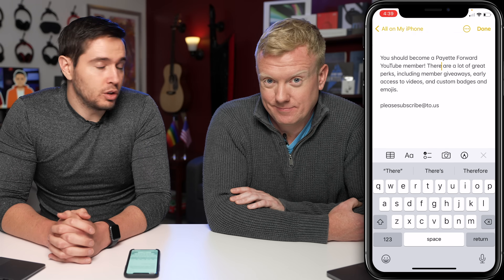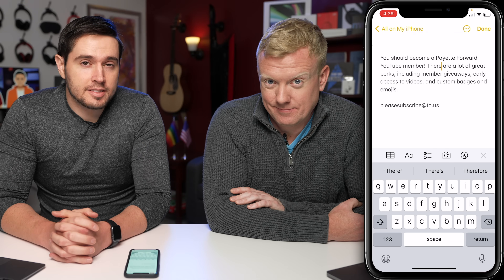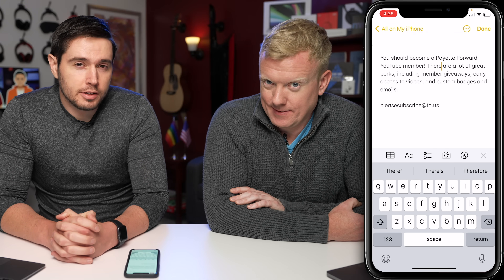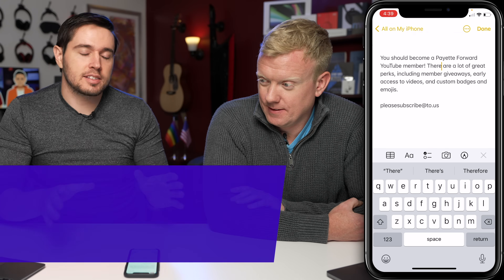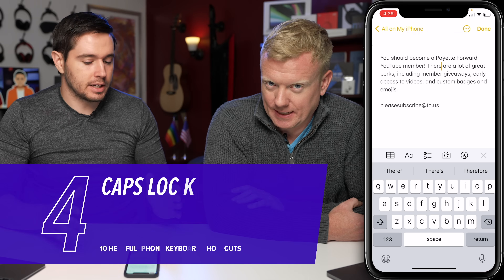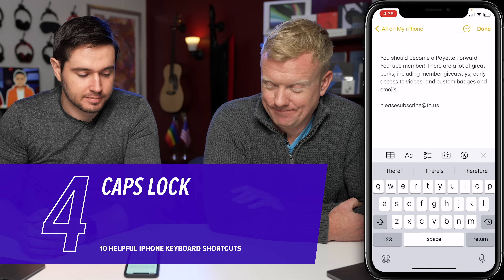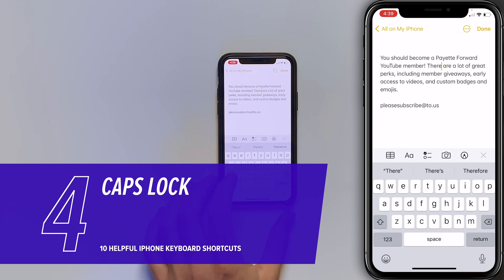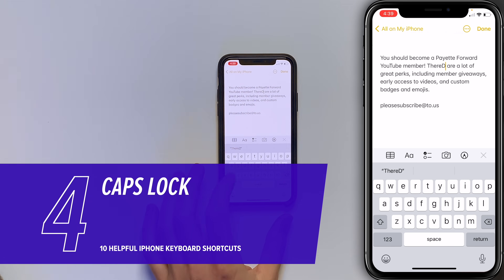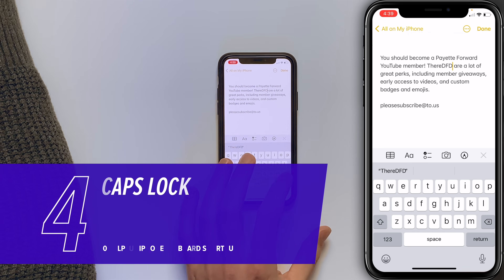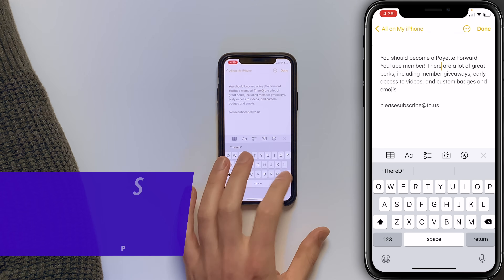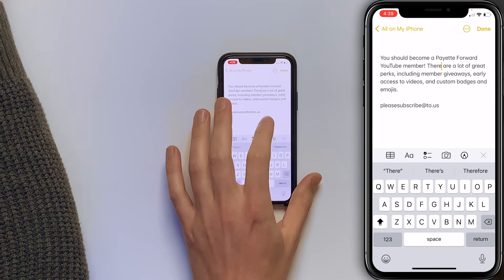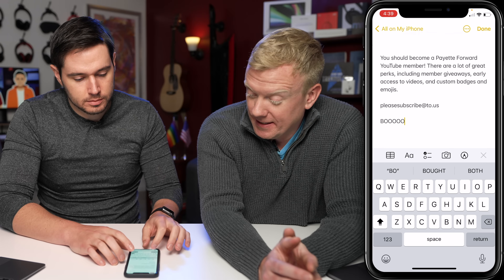If you're mad at somebody and want to yell at them through text, use Caps Lock. You could tap the shift button every single time, or just double-press the shift button to activate Caps Lock and give somebody a piece of your mind.